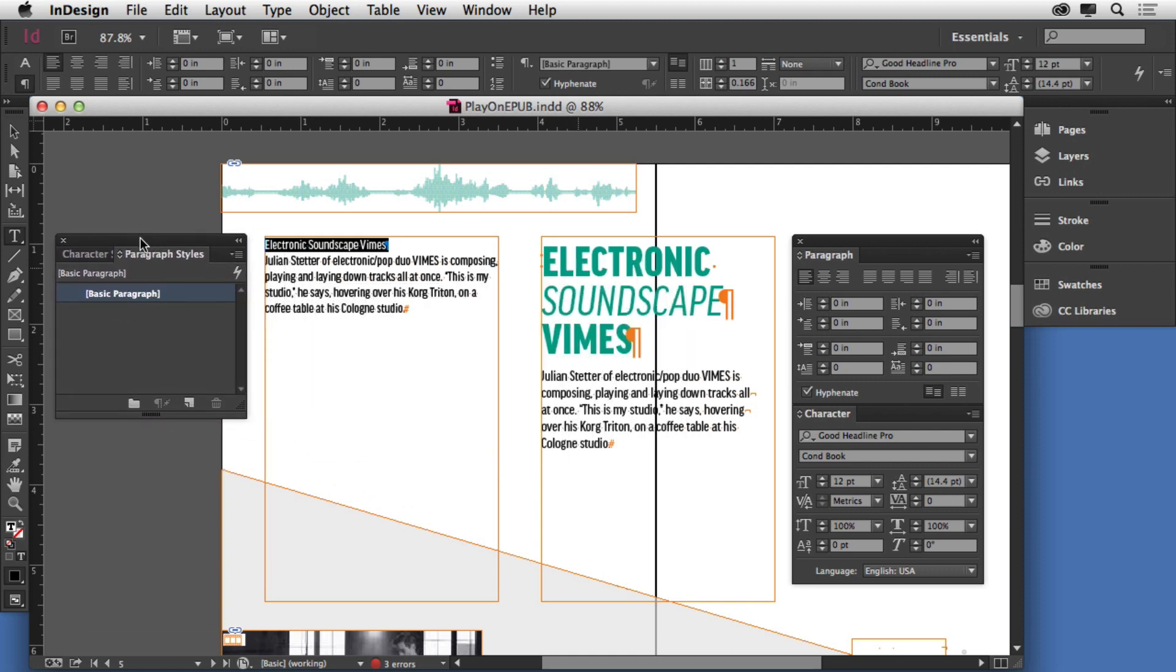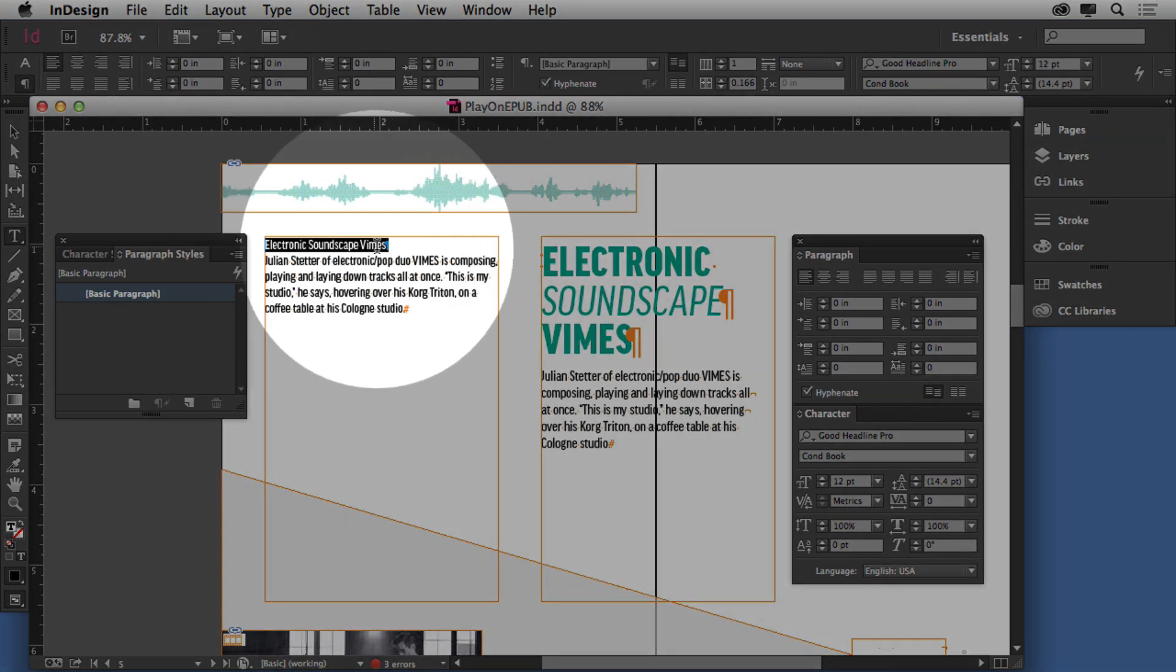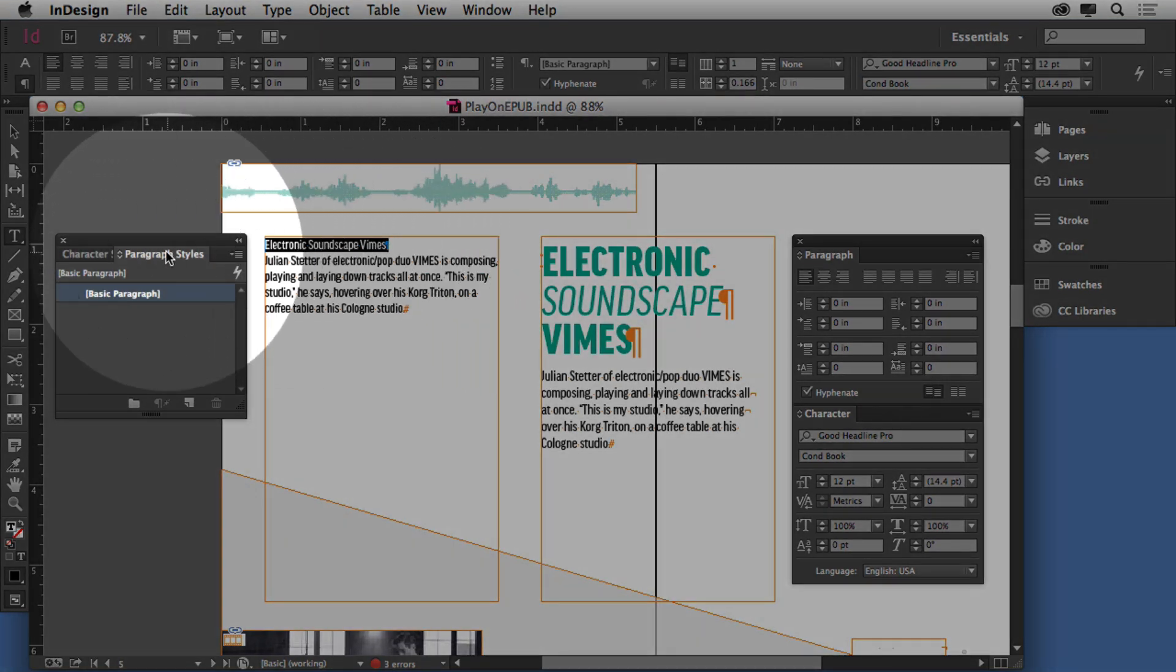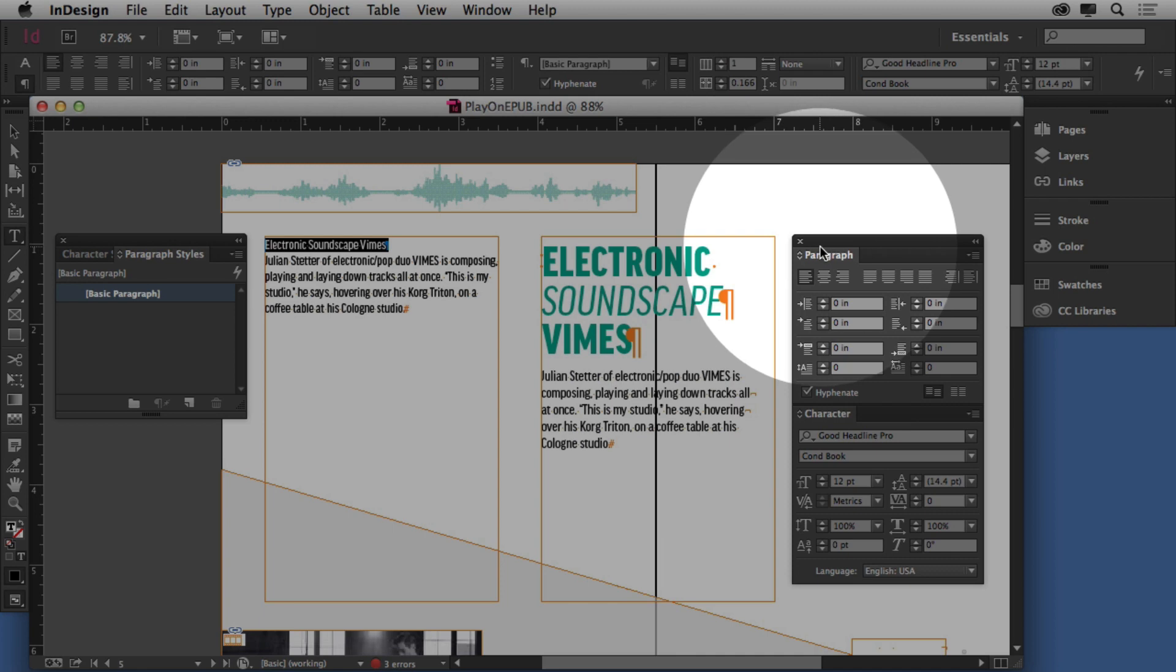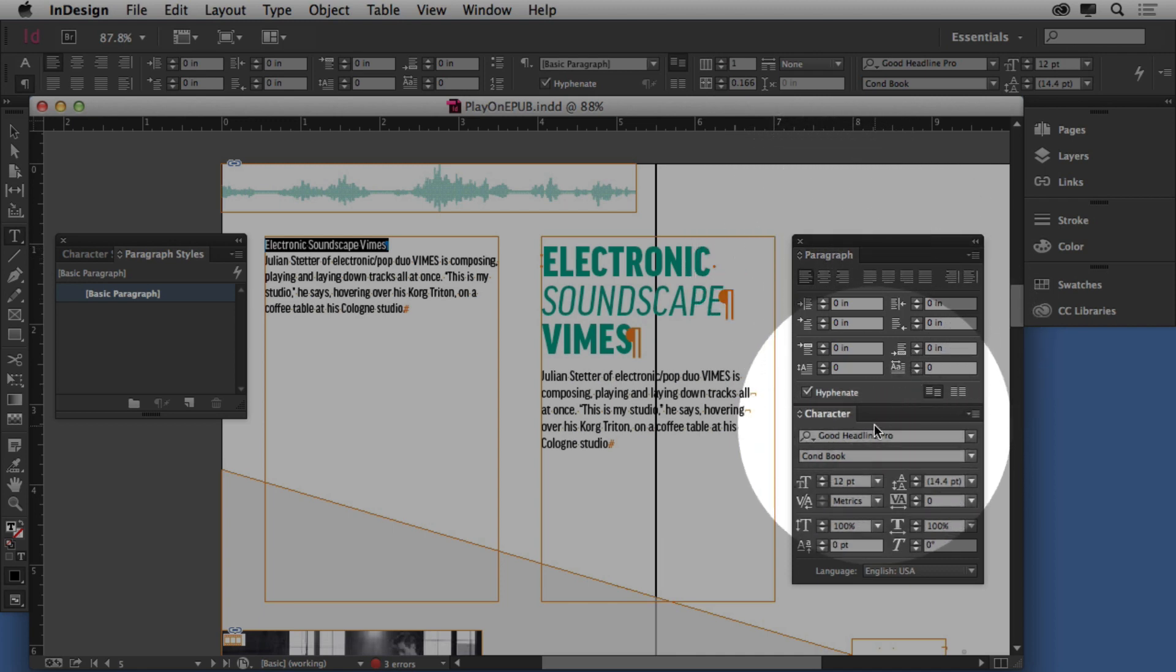Paragraph styles, this is kind of cool, but paragraph styles apply formatting to an entire paragraph. Paragraph styles capture formatting from both the paragraph panel and the character panel.